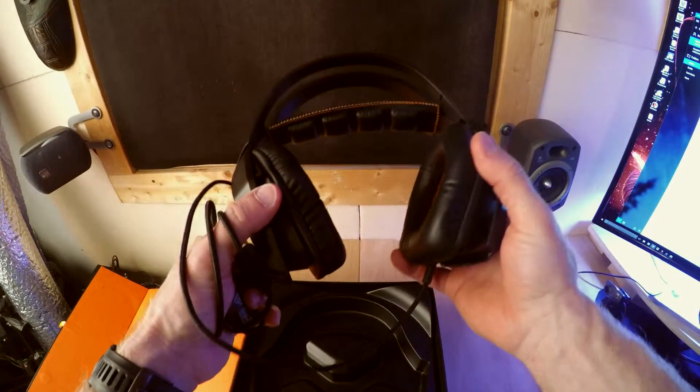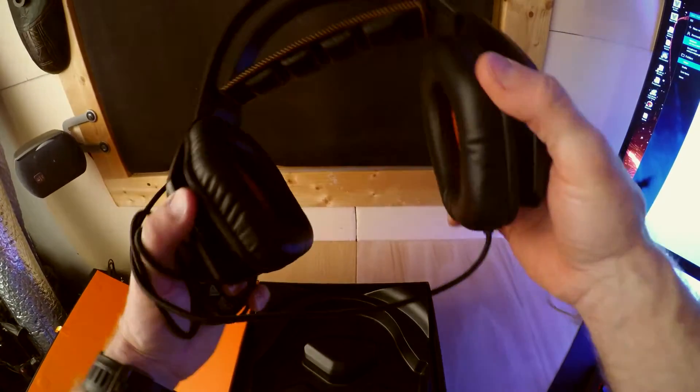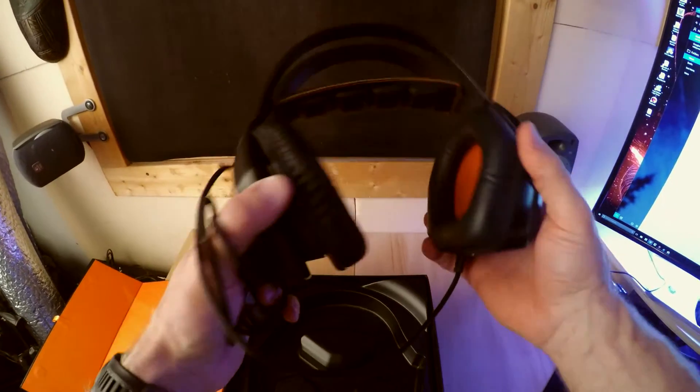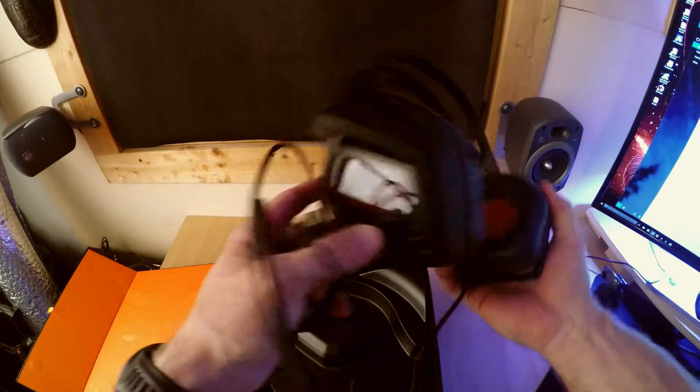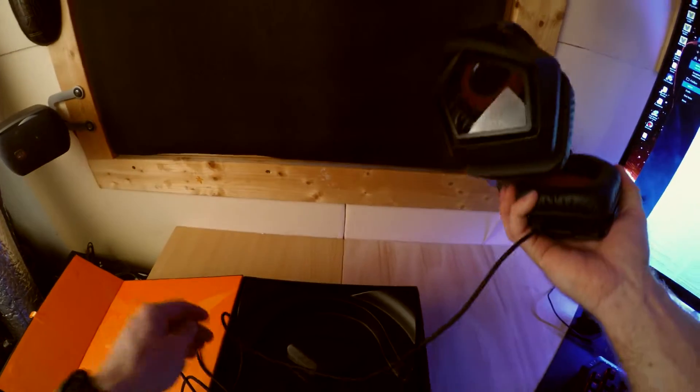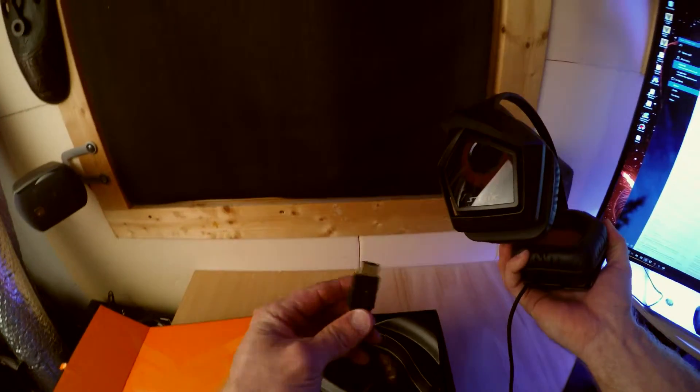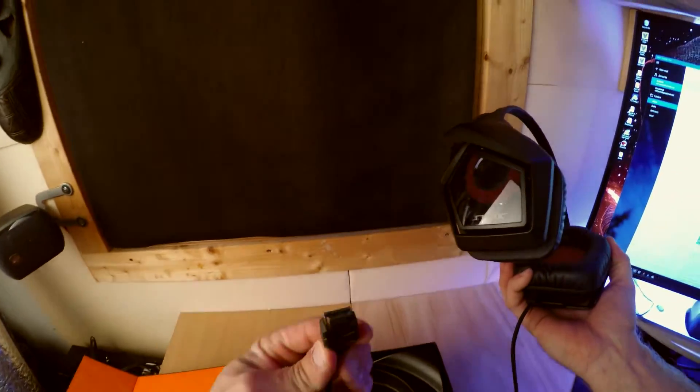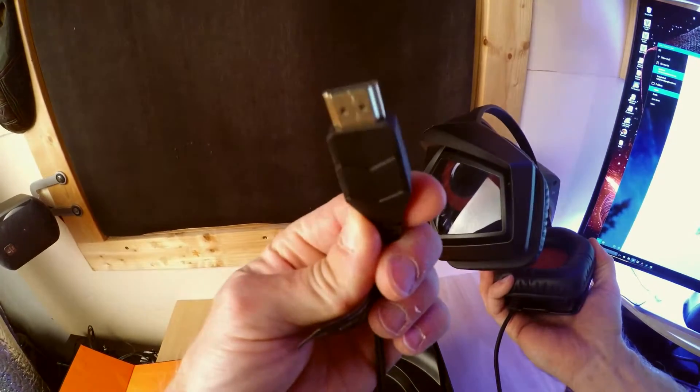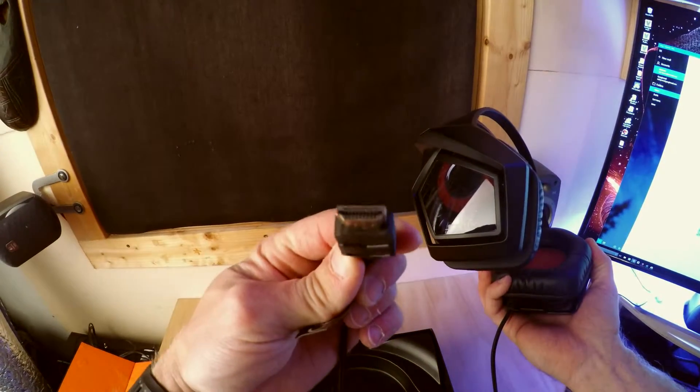They look nice. They're fairly comfortable but not overly comfortable. Now coming out of this is a, let's get a bit closer there so you can maybe see it.